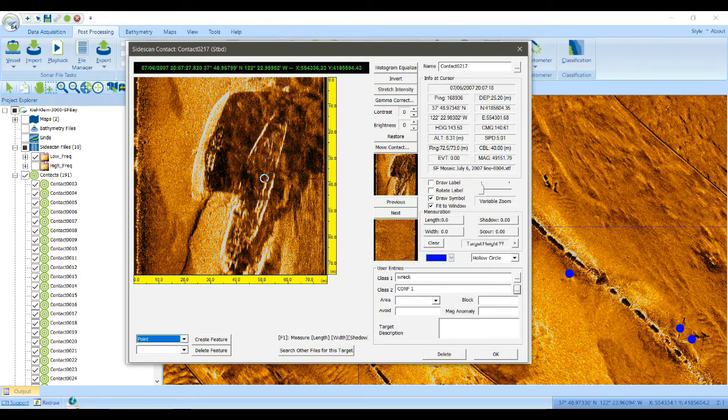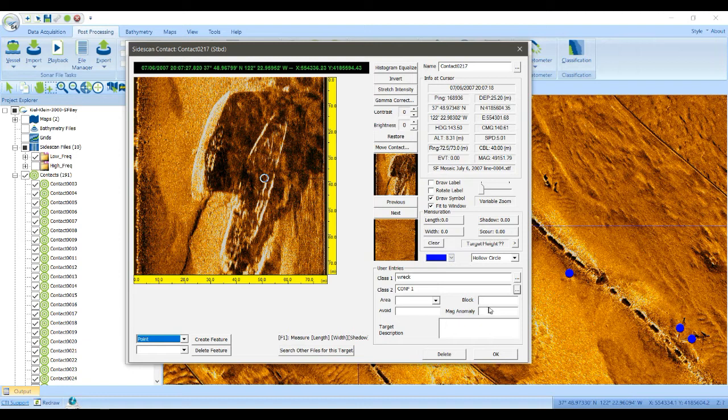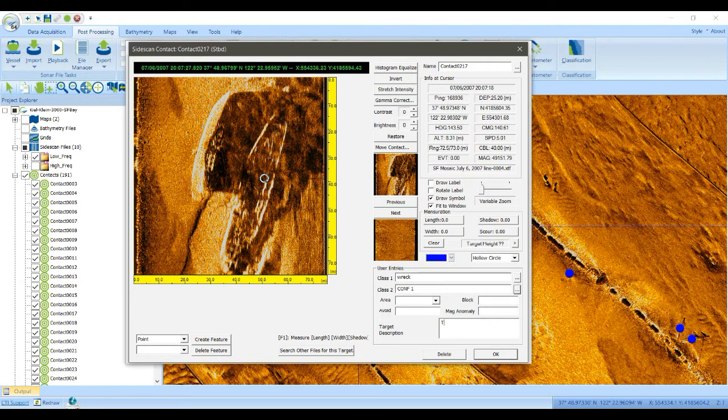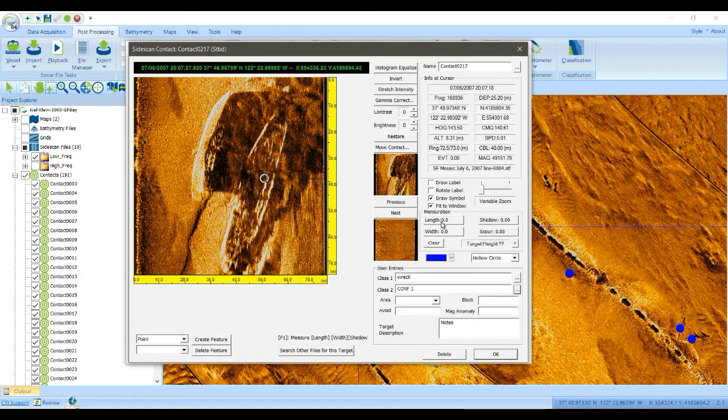There's other properties here, areas, block numbers, magnetic anomaly associated with it. You can put in some notes in here if you want. And then we can do some mensuration.